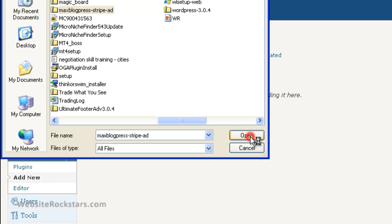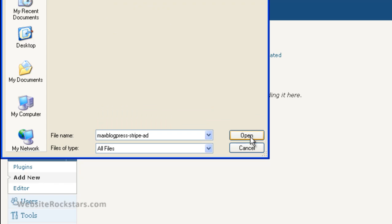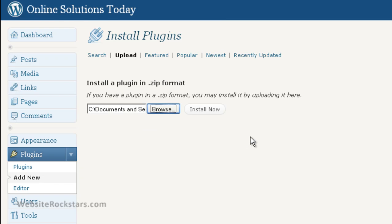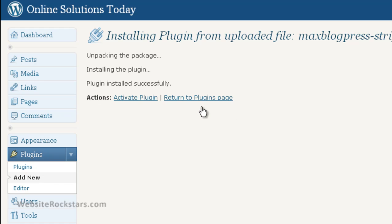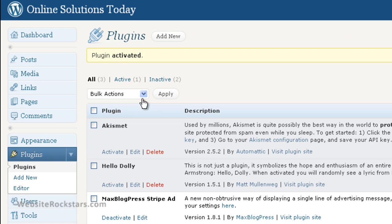Open it, and then once that's been put into the box there, you can click on 'Install Now.' WordPress will do its thing and then it says 'Plugin installed successfully.' Then you click on 'Activate Plugin,' and there you go. MaxBlogPress Stripe Ad is now activated in your plugin section.